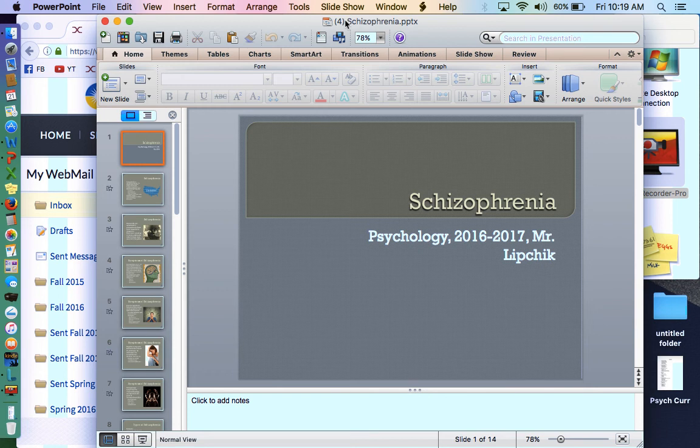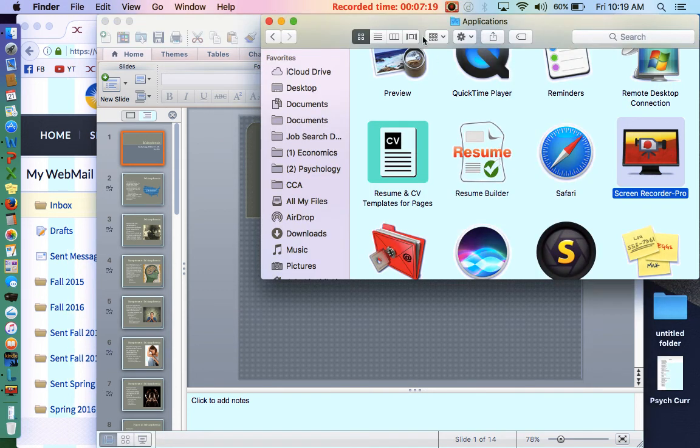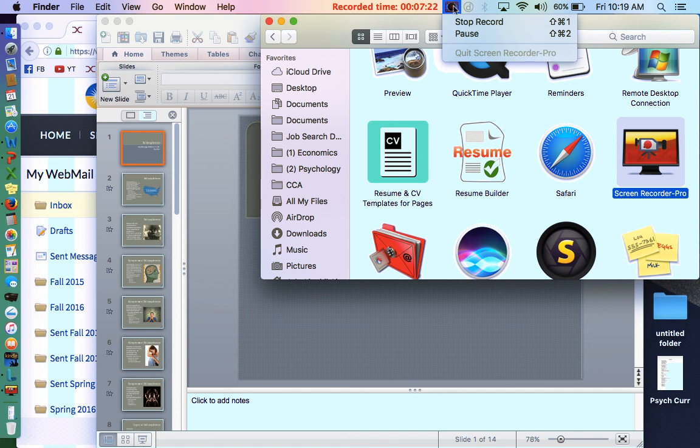That concludes our discussion on schizophrenia. Thank you for attending and I look forward to seeing you in the live lesson. Have a nice day.